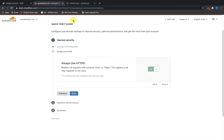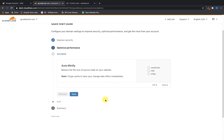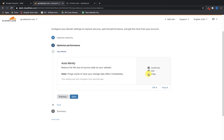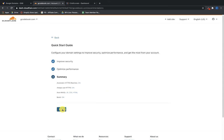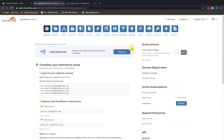Since we're going to be using this domain with ClickFunnels, ClickFunnels would give you a free SSL certificate as well. I'll click 'Always Use HTTPS' and hit Save. I'm also going to turn on Auto Minify — this reduces the file size of the source code on your site, minimizing what's cached for a faster load speed. Turn all of these on and click Save, then keep the next setting on to speed up page load times and hit Save, then Finish.